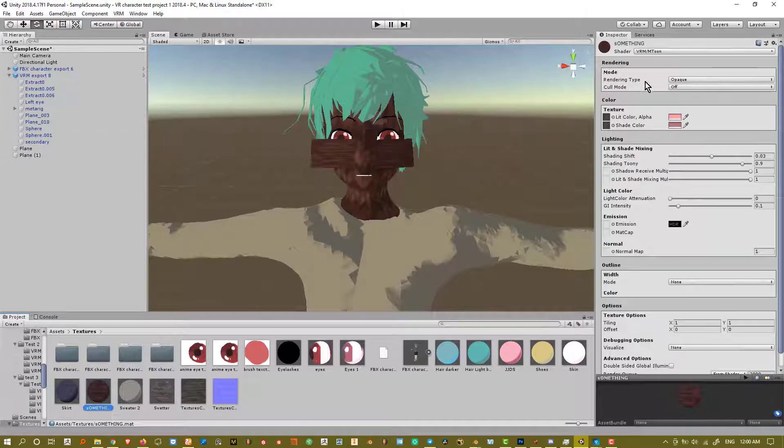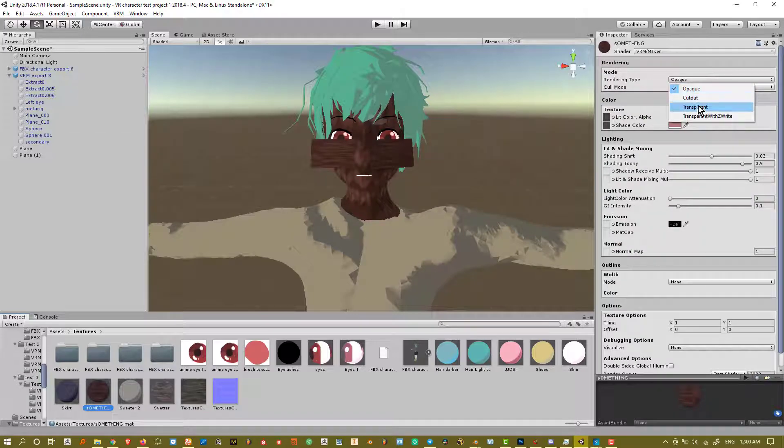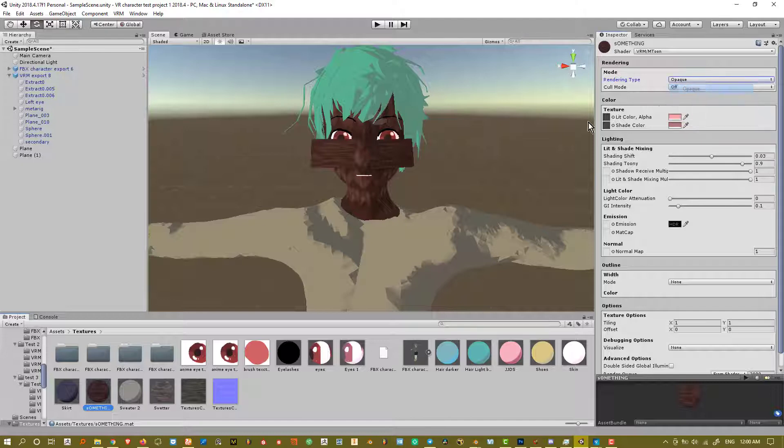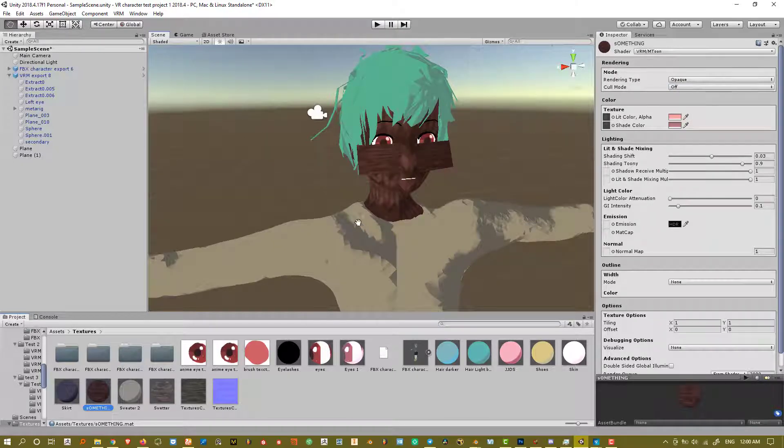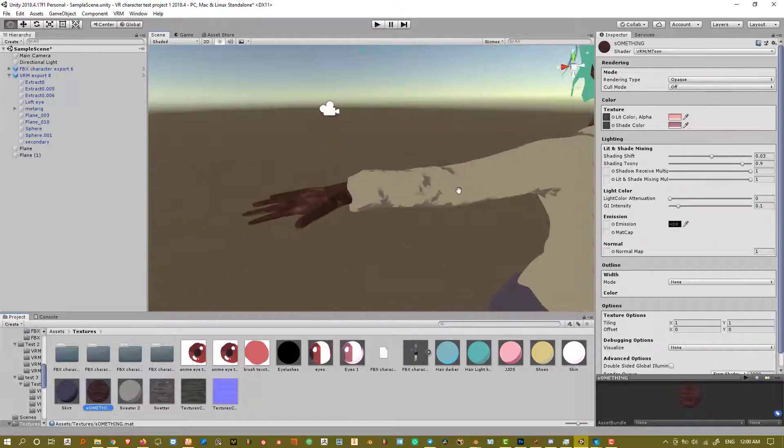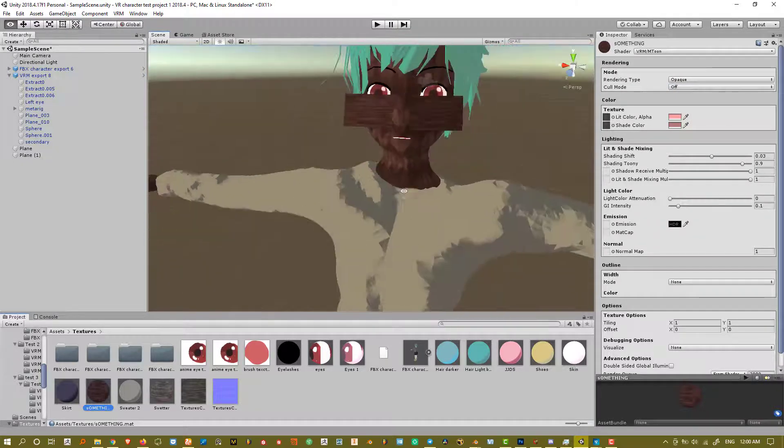Next thing I want to talk about is the rendering type: opaque, cutout, transparent, and then transparent Z-write, whatever that means. Opaque means there's a solid color, there's no transparency, and stuff like that.